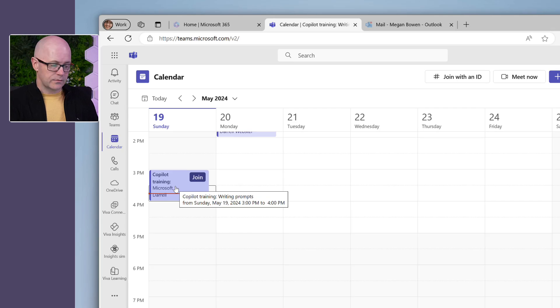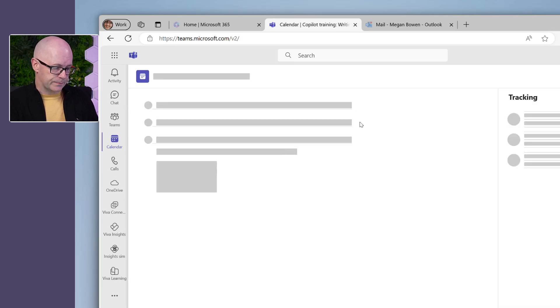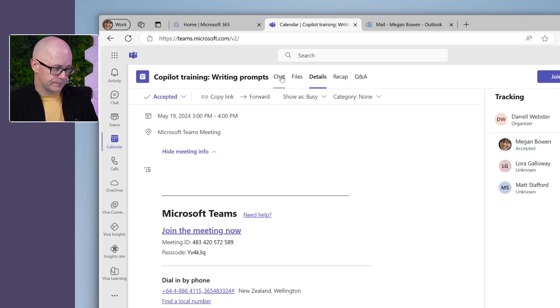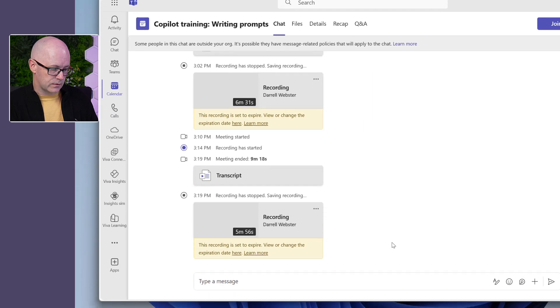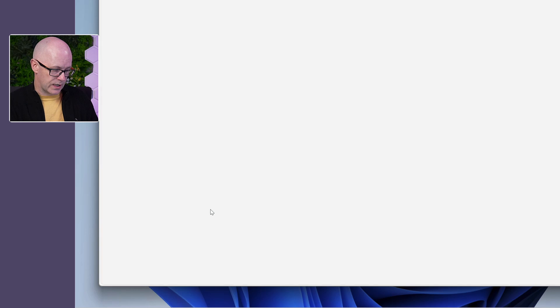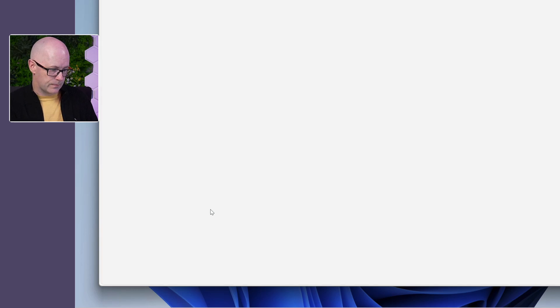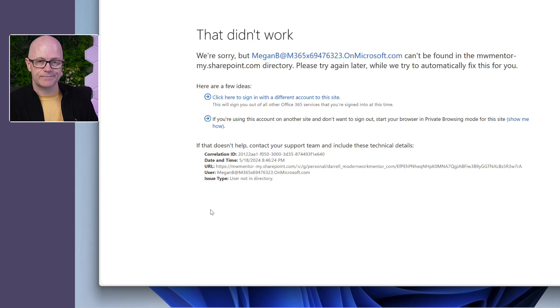This is Megan from a different organization. She opens up the meeting, goes to the meeting chat, and here's the recording. But it didn't work — because it hasn't been shared with Megan. It doesn't happen automatically, and I guess it's a safety feature. Maybe you said something you needed to edit out, or you needed to fix something in the recording before sharing it with people outside. You've got the ability to do so before you share it. But what we often forget as meeting organizers is to make sure that people can see that recording.